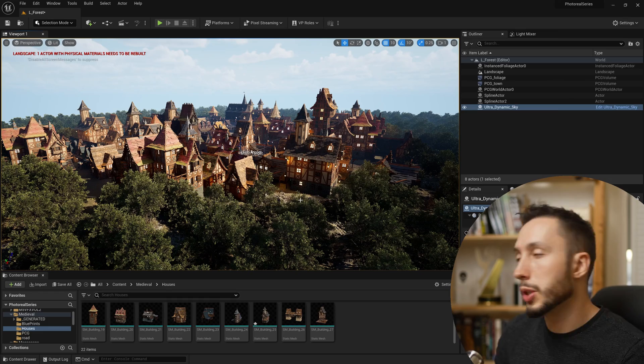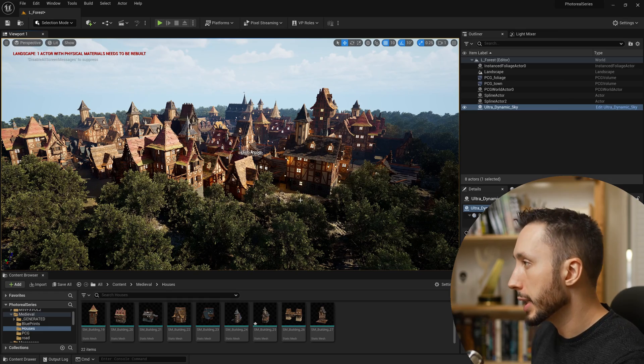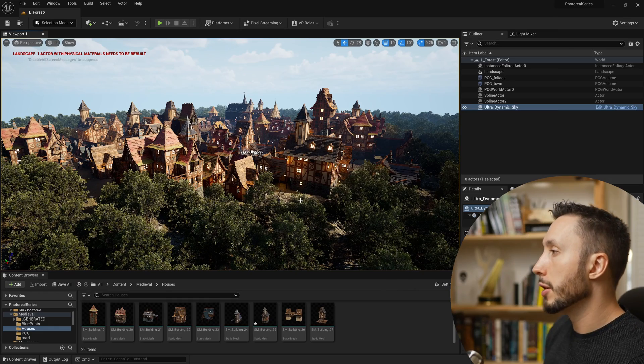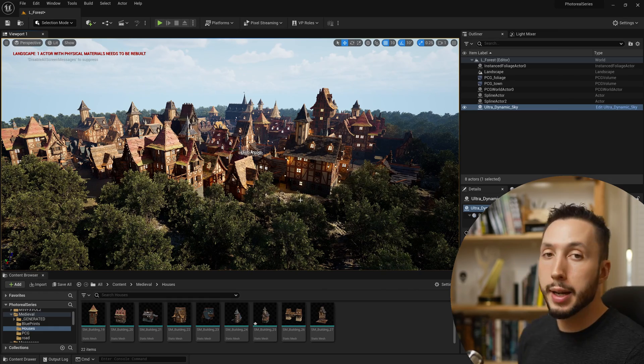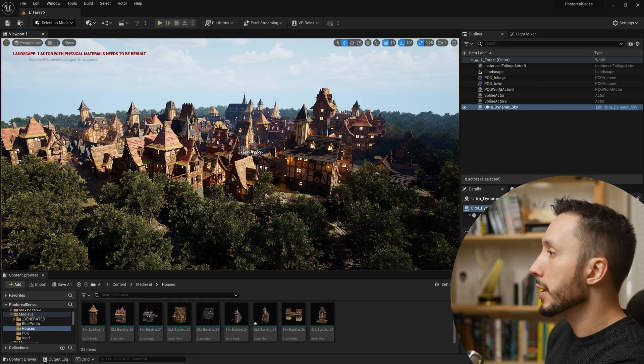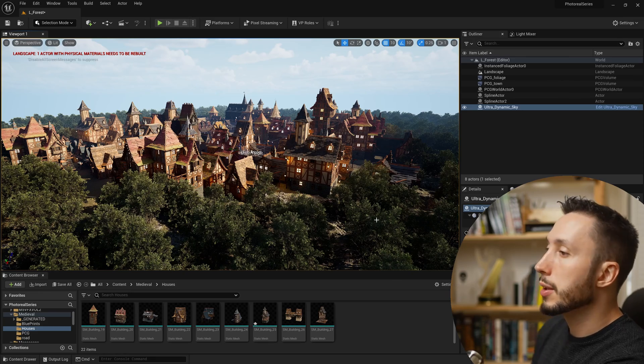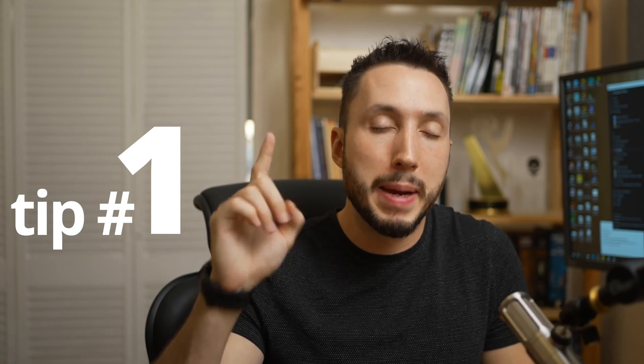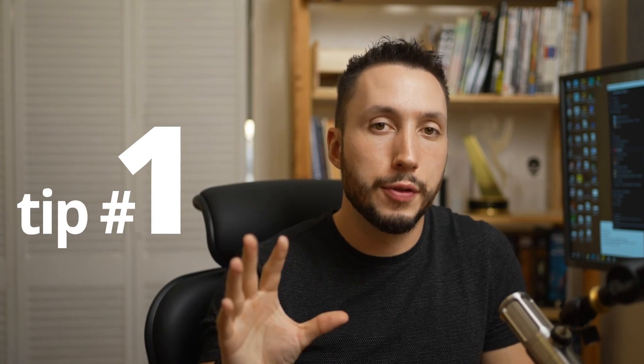I have this medieval town here which I'll be using as an example. If you want to know how to build that, I have a video on it linked below in the description. Tip number one: make sure that all of your assets are taking advantage of Nanite.